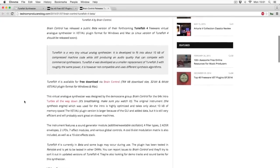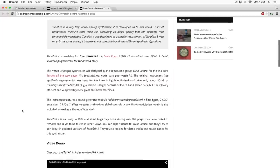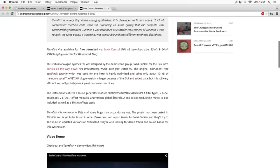It's a vertical analog synthesizer designed by the demo sync group Brain Control. It's a pretty simple synthesizer using additive and wavetable synthesis, four filter types, two ADSR — attack, decay, sustain and release — envelopes, two LFOs (low frequency oscillators), seven effect modules, and various global controls. Sounds pretty cool, and especially that it's free as well.